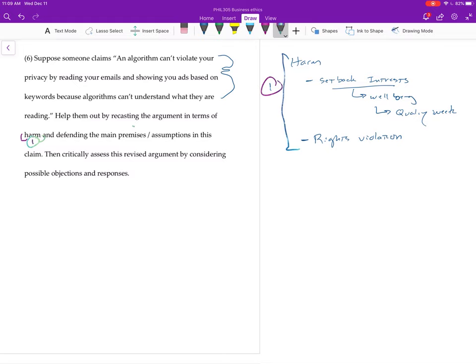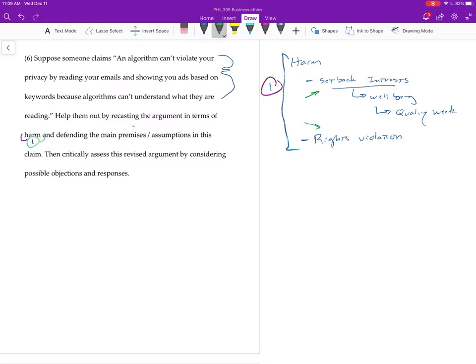So what you're going to want to do is explain the concept of harm. That's your sparkly pen. That's number one. Now what you want to do is you want to say the argument here would be that nobody could have their interests set back substantially in the relevant way, or there could not be a rights violation, if sort of only ads are involved, or sorry, only algorithms are involved.